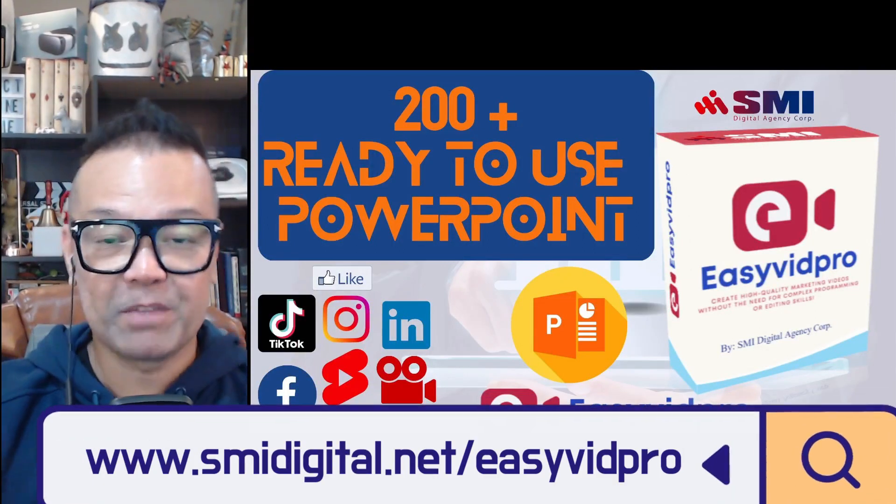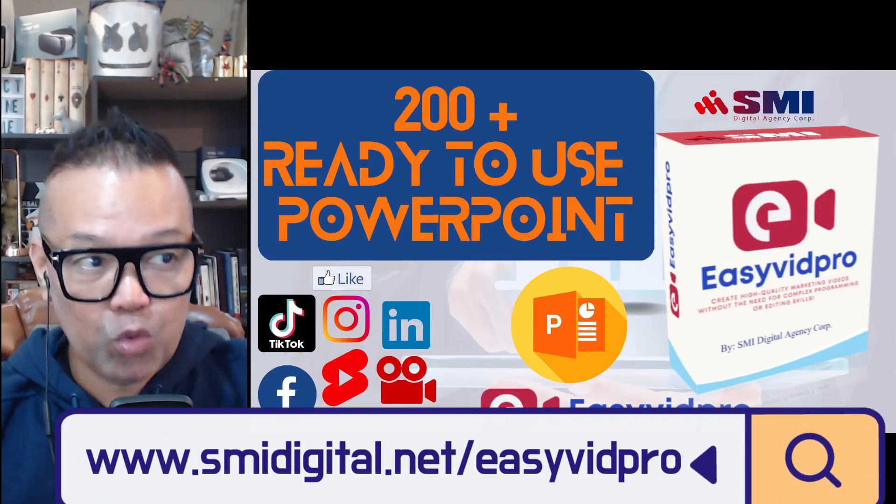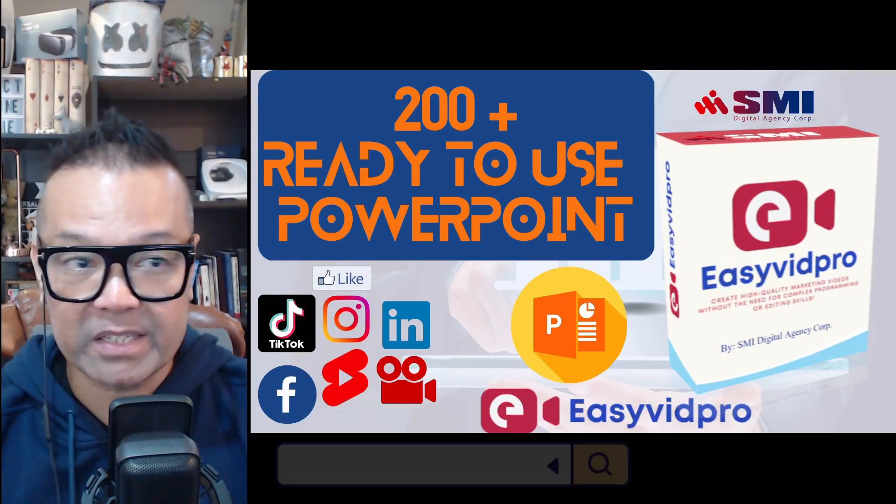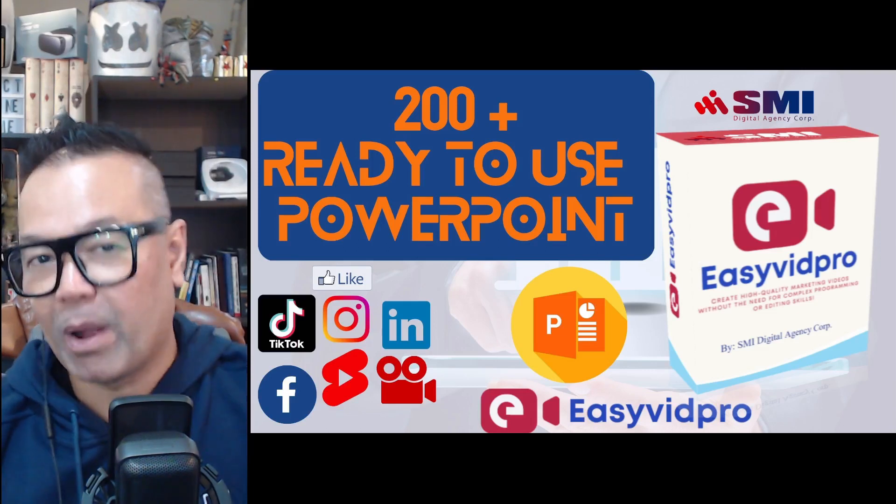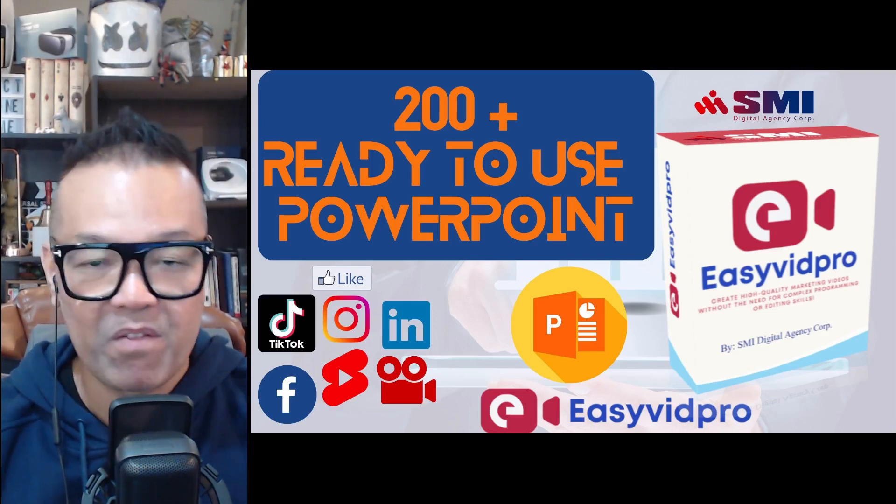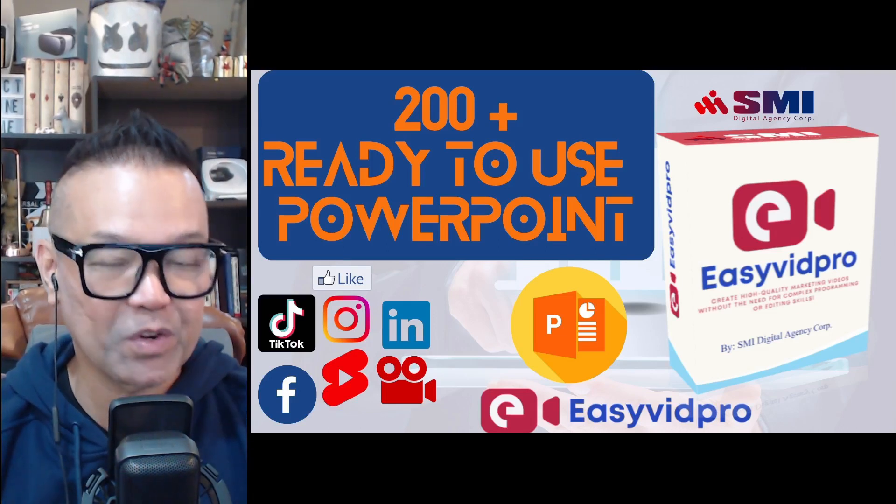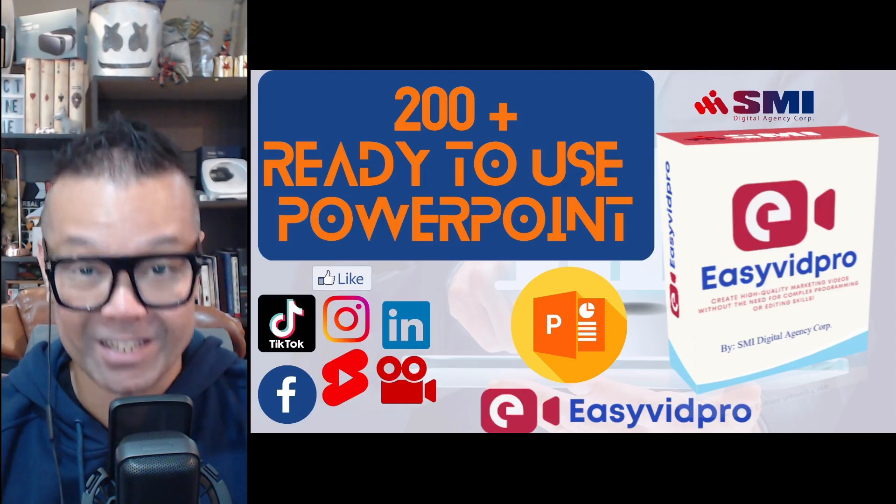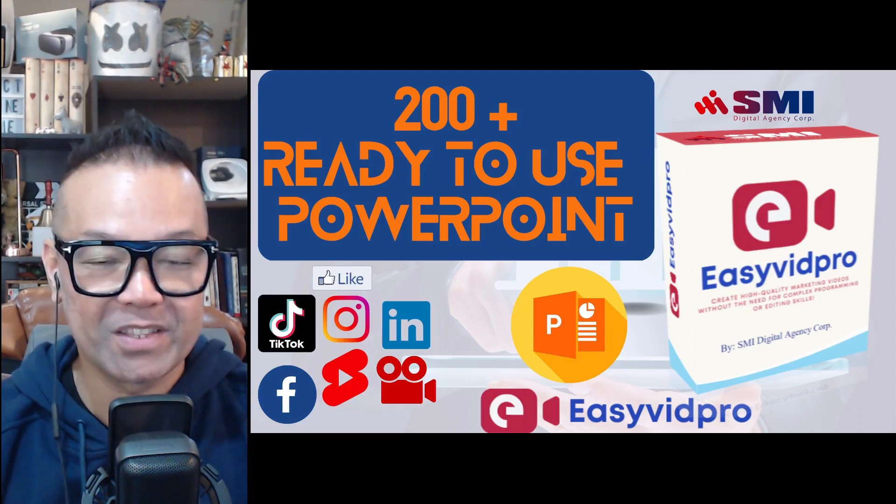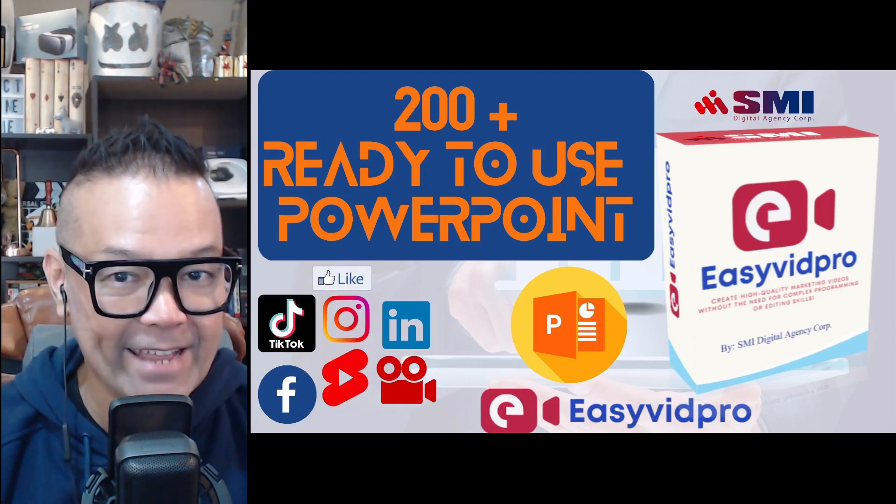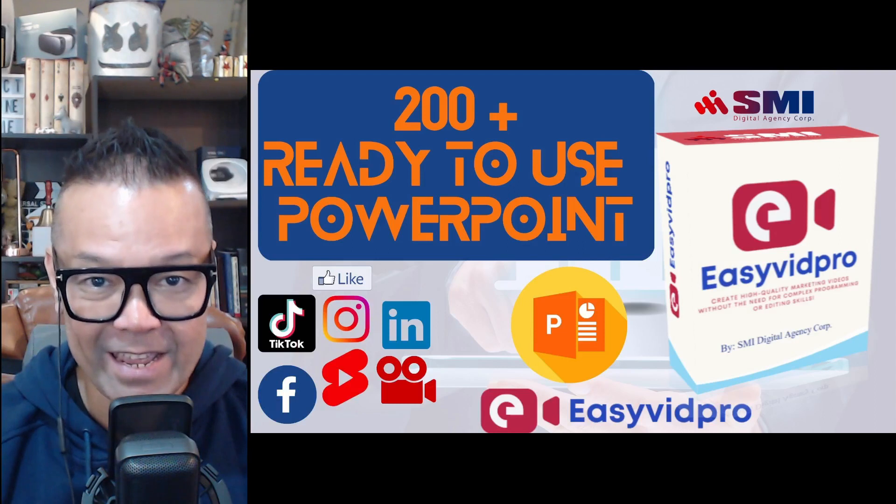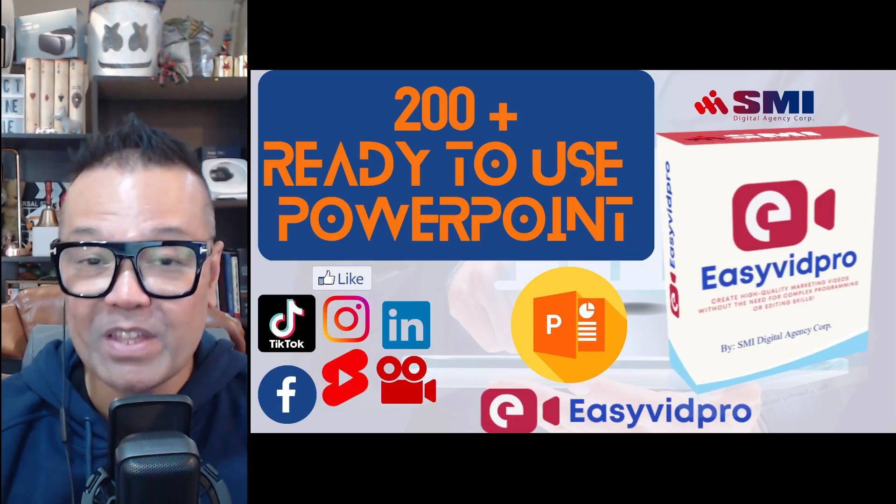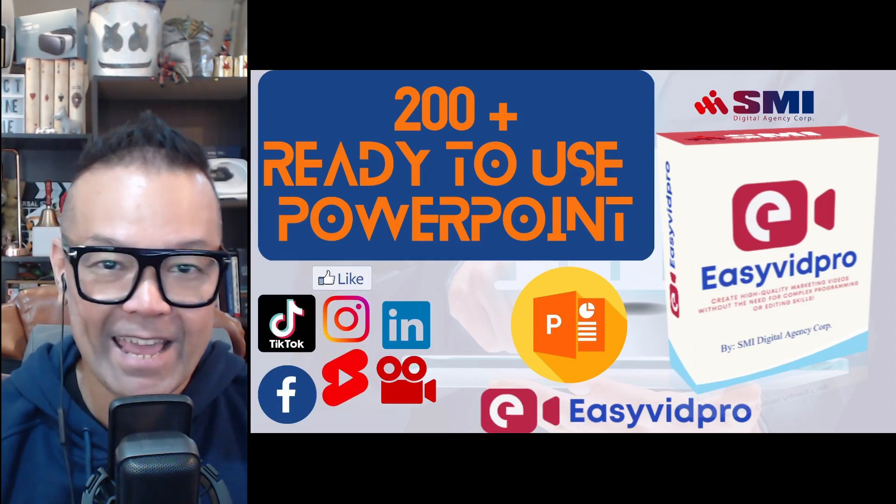What is EasyVid Pro? EasyVid Pro are 200+ ready-to-use PowerPoint video templates that you can use for your own businesses, for your own products and services, for your own company, and even for your own clients.